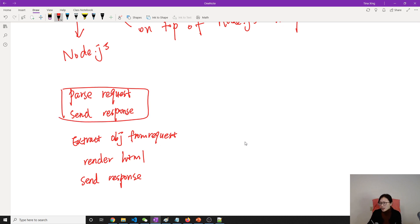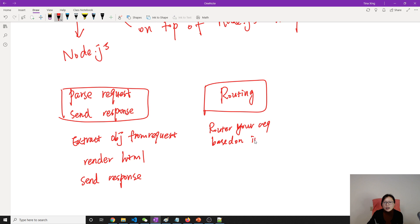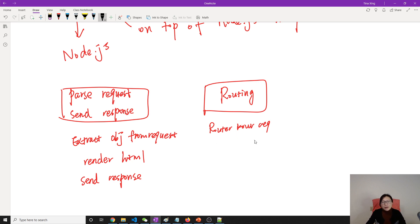The second area Express helps you with is routing. This part especially helps you route requests — you can get rid of those if-else conditions. It will route your request based on the incoming request, which is much easier.